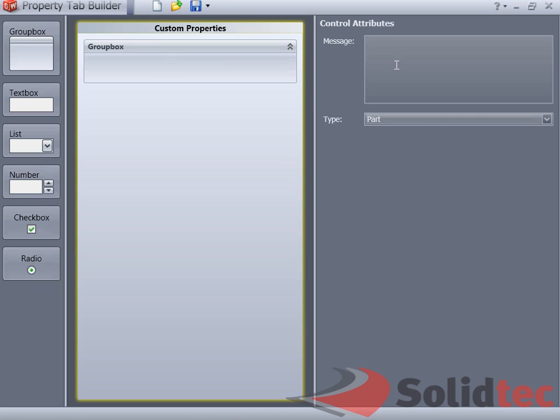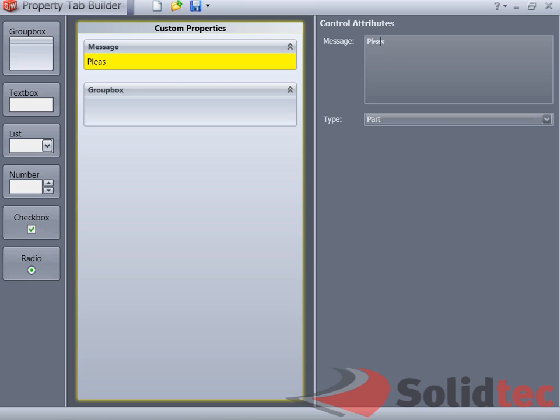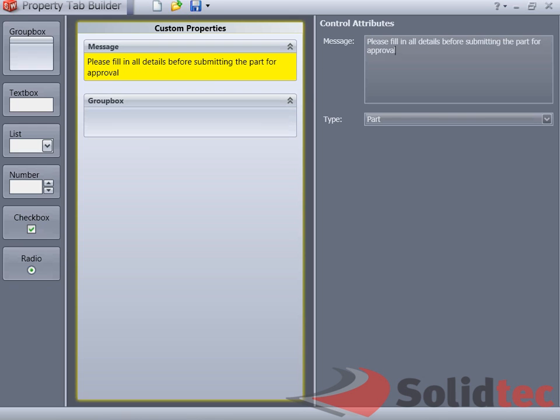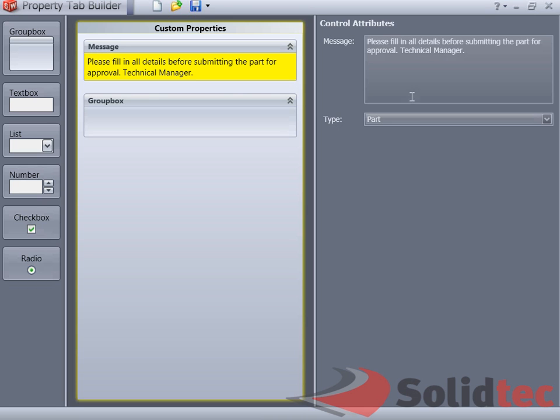What we can do is I always like to start with a message. Please fill in all details before submitting the part for approval. Technical Manager. That just gives a message to all the SolidWorks users that use the Custom Property Tab to fill in their details.